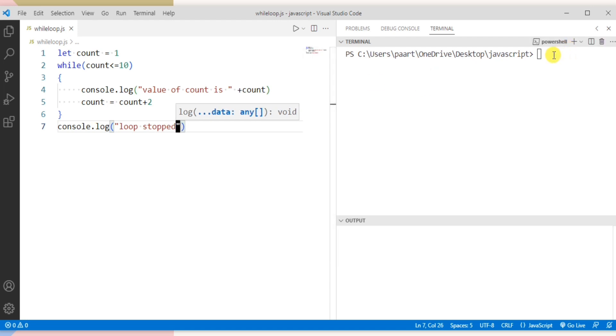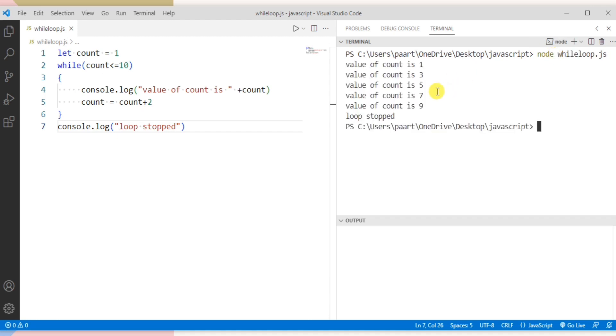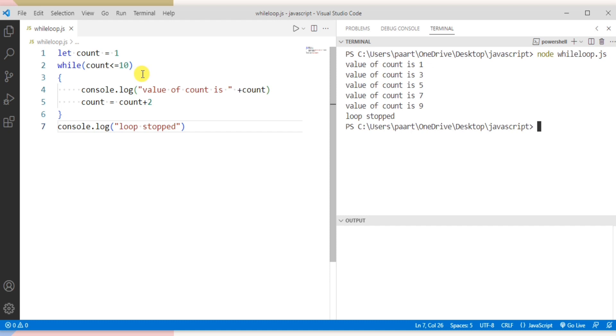Now to see the output let's write the file name that is while loop.js and on clicking the enter button we can see the output as 1, 3, 5, 7 and 9. So these are the odd numbers between 1 to 10.